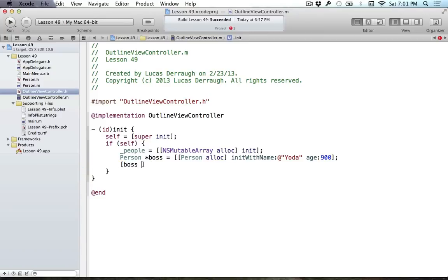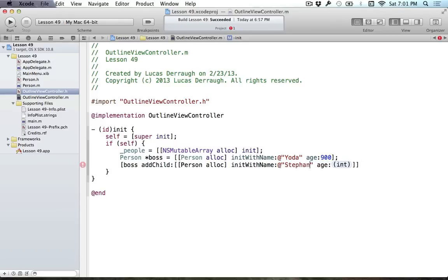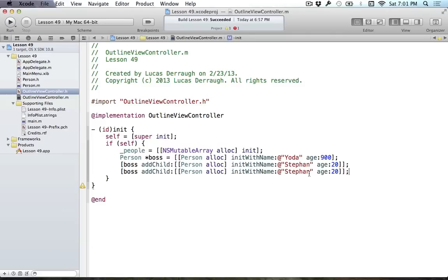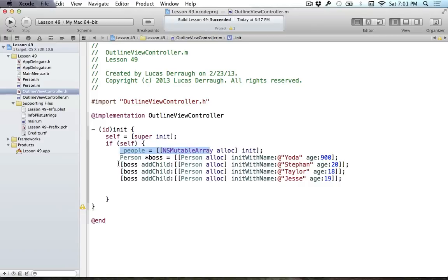For our boss, we're going to add a bunch of children — employees. So I'll create several Persons: Stefan, age 20; Taylor; and Jesse, age 19. So you've got this mega old dude managing these young folks. What this represents so far: we have our people array with a boss who's Yoda, and then the boss has a bunch of people. He's going to manage Stefan, Taylor, and Jesse.